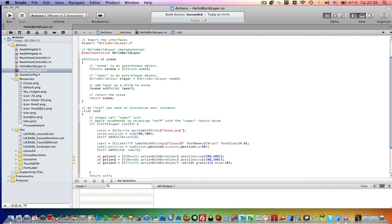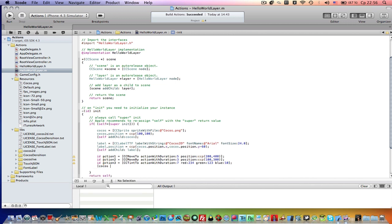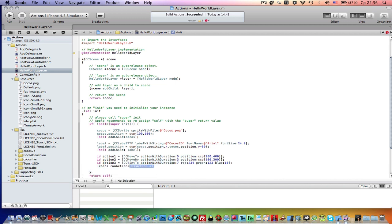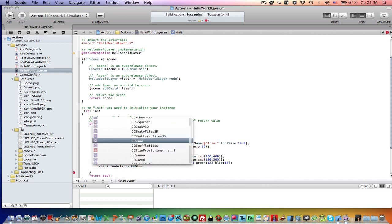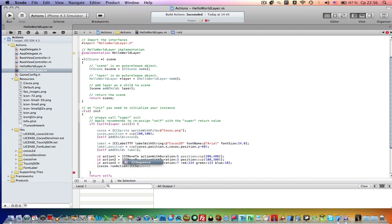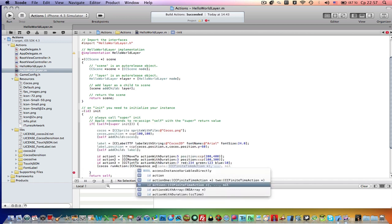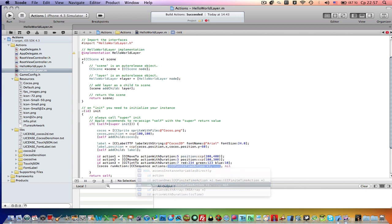We have three actions and now let's create a sequence. So Cocos - it is the name of our sprite - run action. CcSequence, actions. So it's actions.